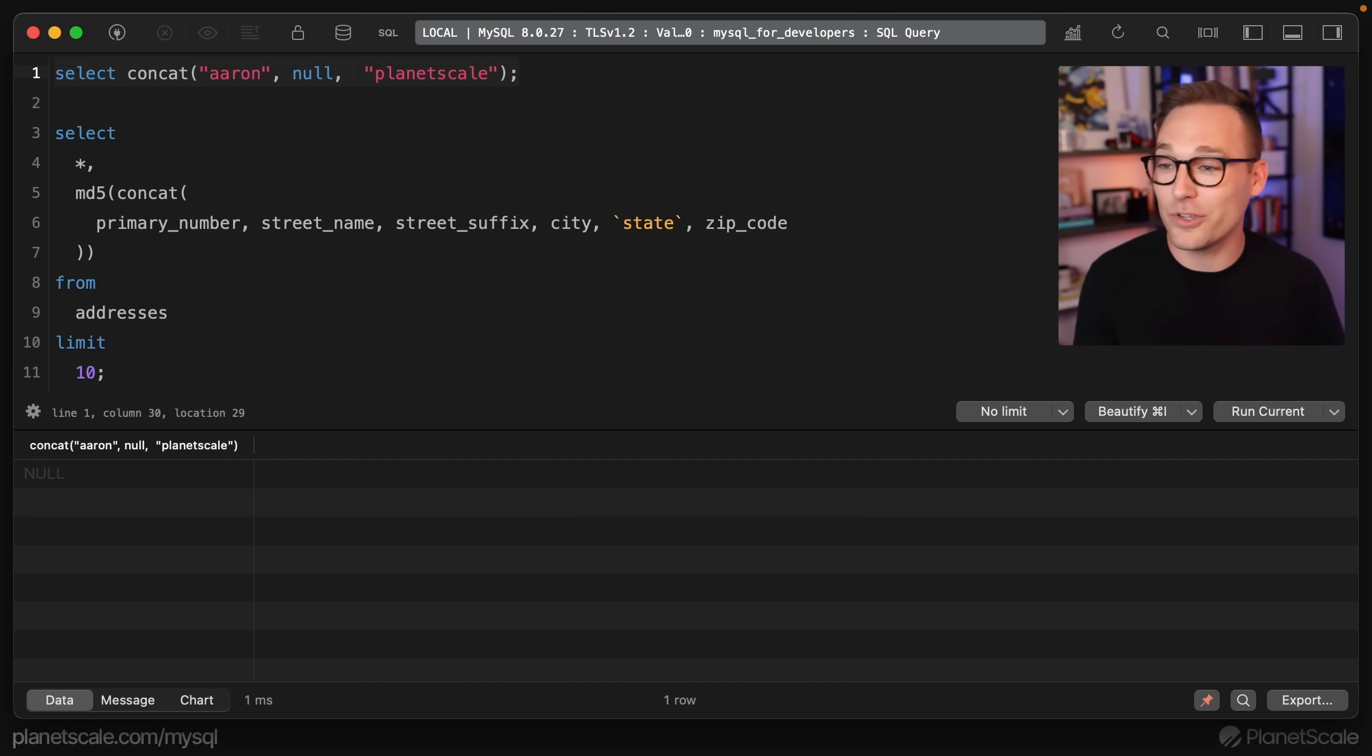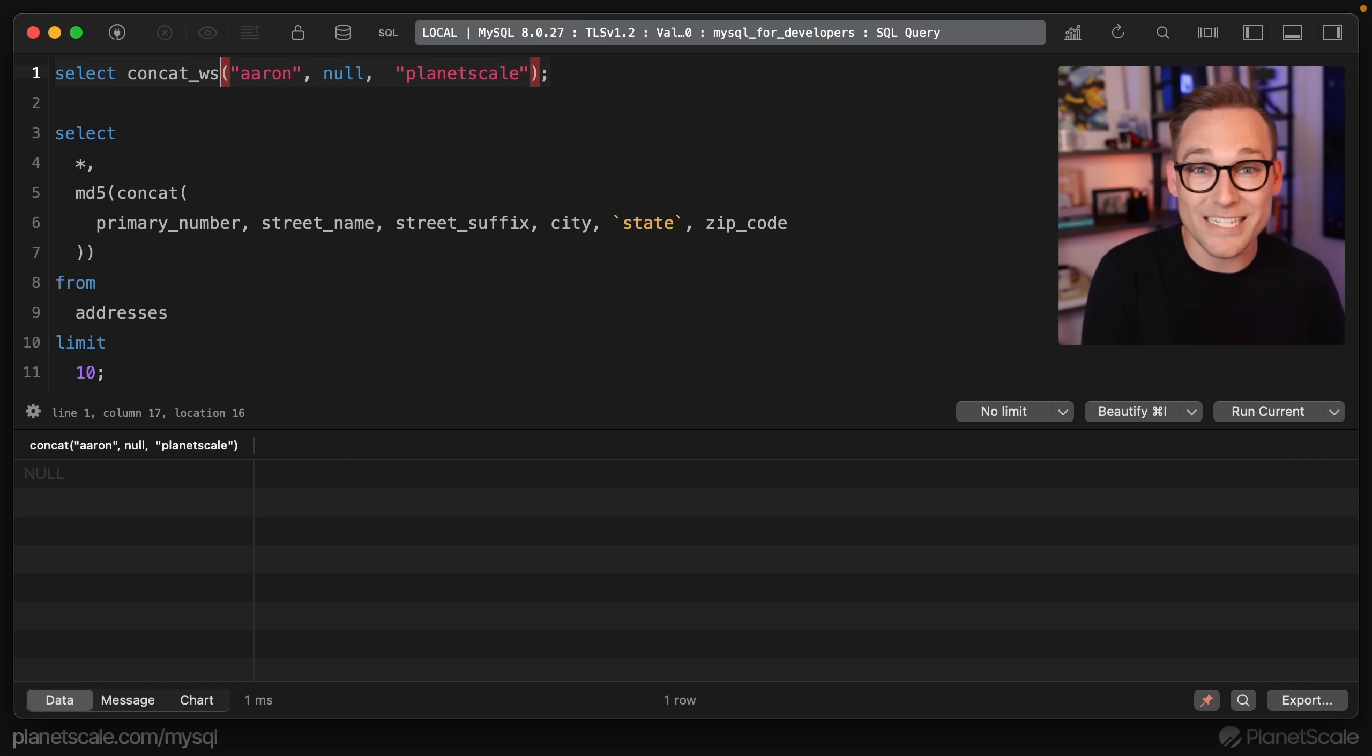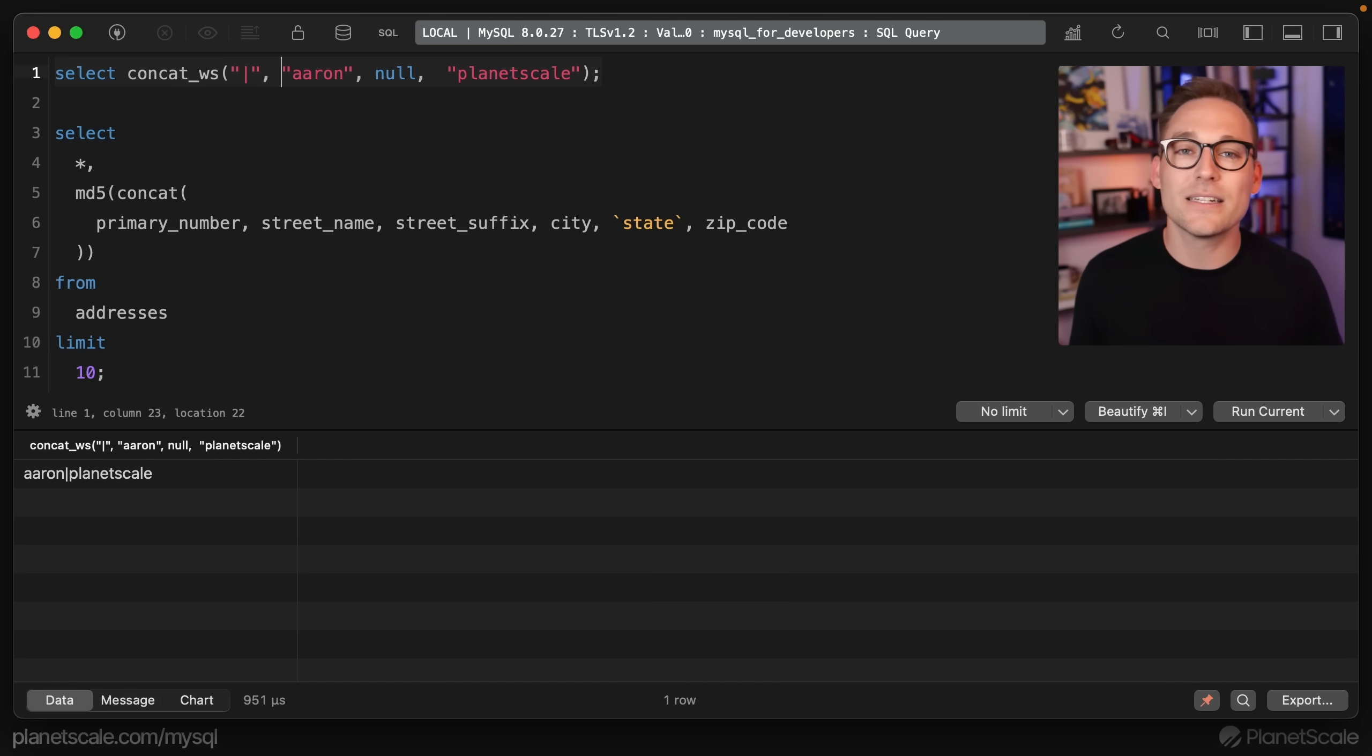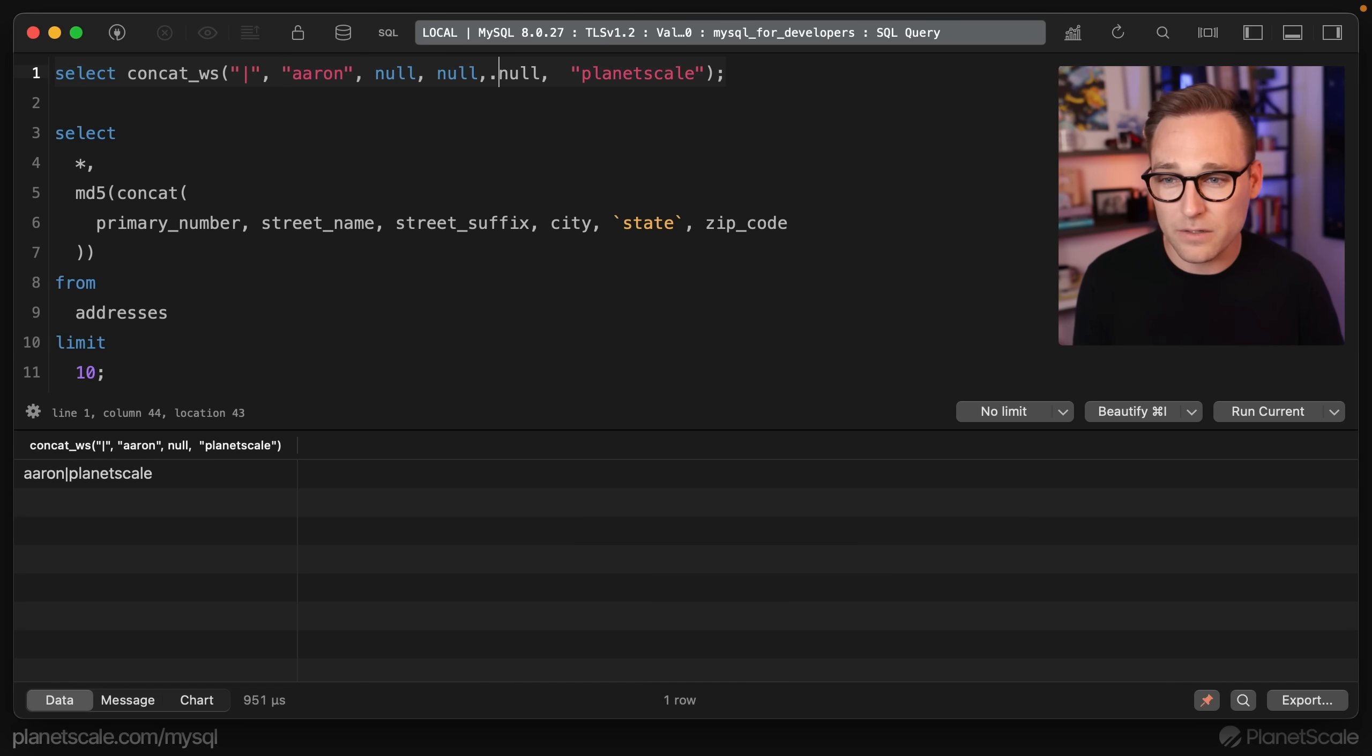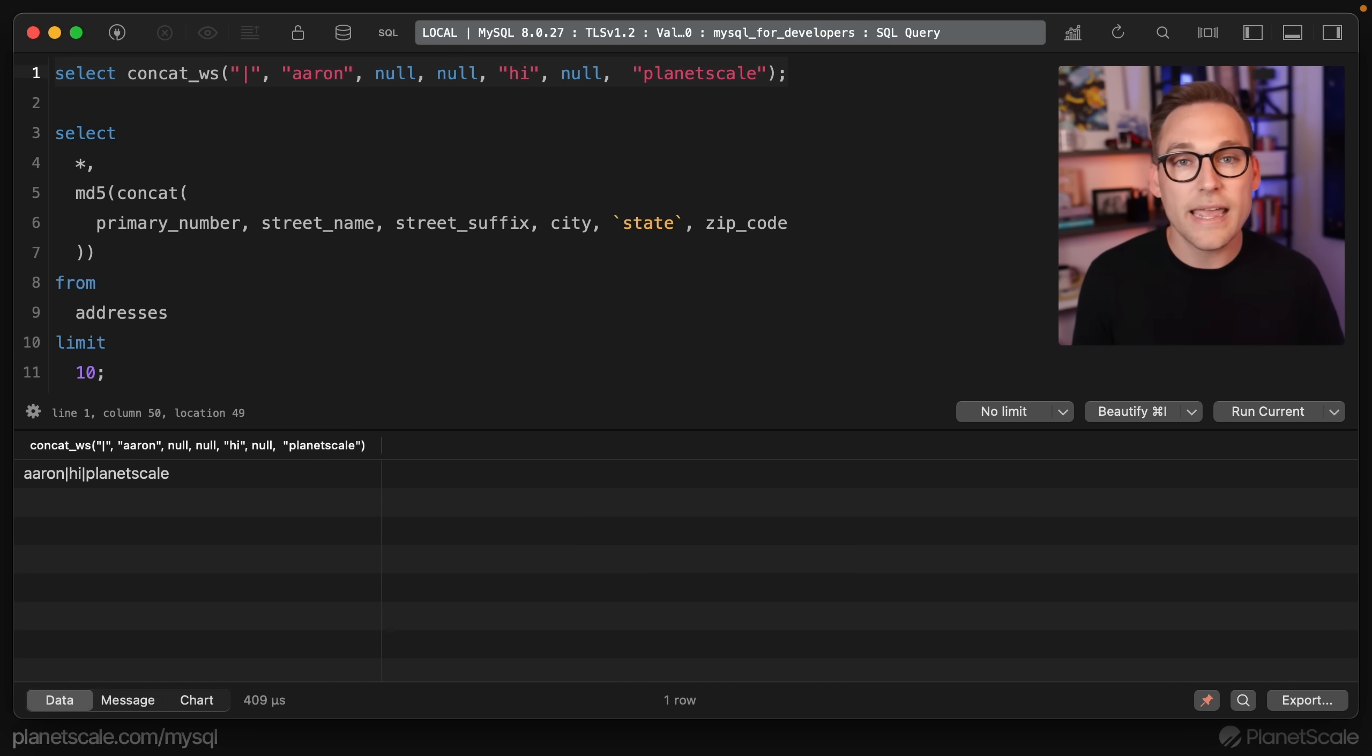Instead we're going to use a concat_ws, which is with separator. That allows you to throw a separator in the middle and it handles nulls. If you had a whole bunch of nulls here in the middle, but you also had valid text in here and then more nulls, it's okay. You're totally going to be fine.